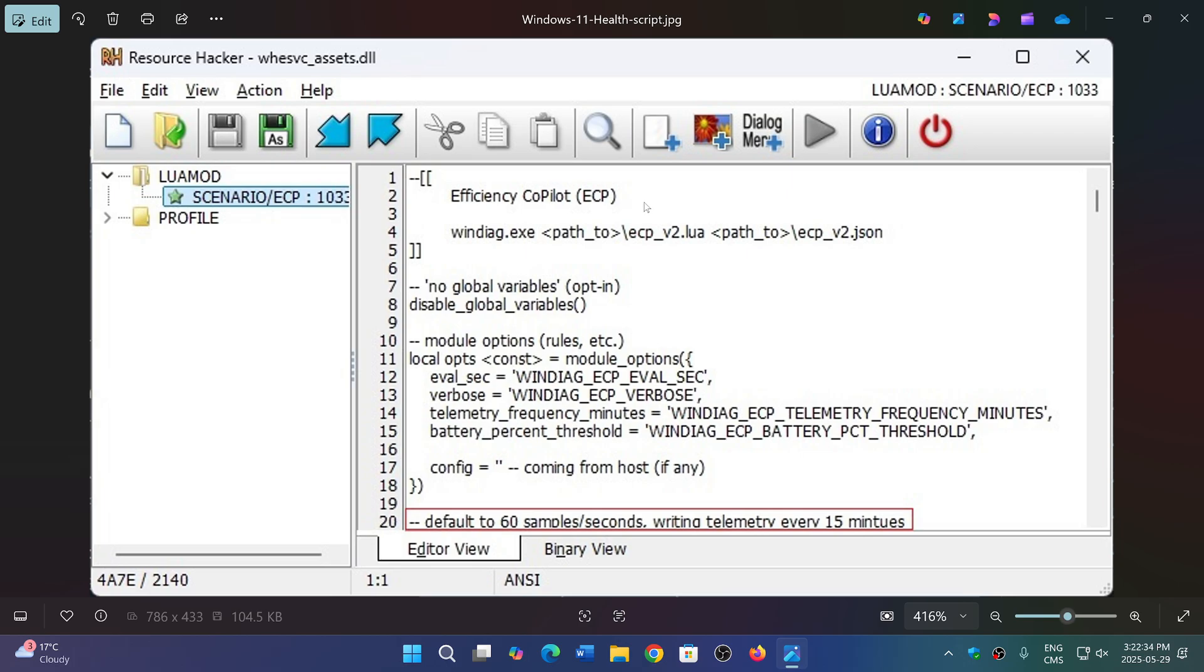It seems to be sampling the system a few times—a certain number of samples per second—and then they write telemetry or information. We're not sure exactly what it would refer to or want to refer to.